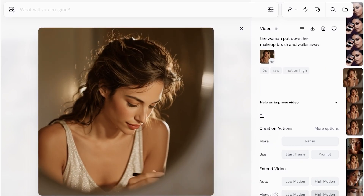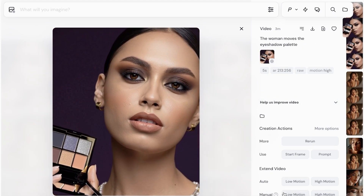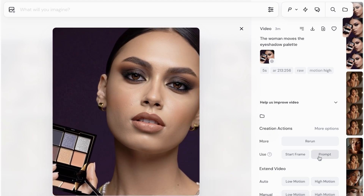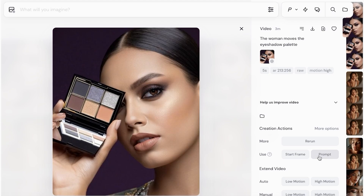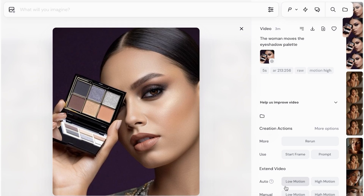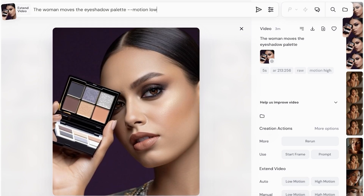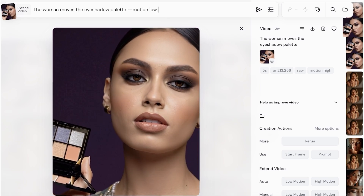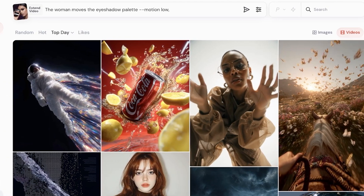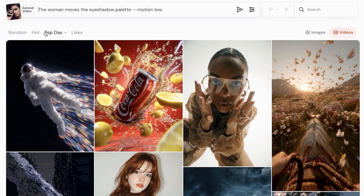Below that you also have Manual mode, which is great for people who want more control over their videos. Within Manual mode for extending your video, you have Low Motion or High Motion, plus the ability to add a new prompt to define what should happen next — for example, 'the camera should pan out and show the vanity.' If I click Low Motion and provide the next prompt, it will take my five seconds and combine them with five more seconds, giving me a 10-second clip.